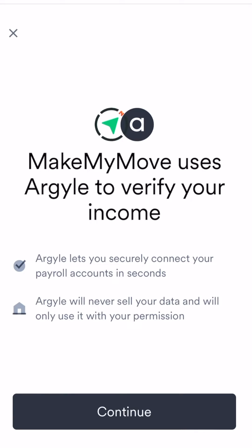Hello and welcome to Make My Move's video on how to verify your application. Make My Move uses Argyle to verify a remote worker's income and employment. You can also use Argyle if you're self-employed to manually upload your tax documents or 1099s.